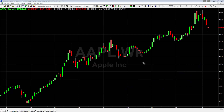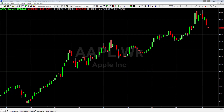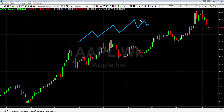A downtrend is simply the exact opposite — lower highs and lower low pivots. Every time we bounce, we stay below the previous pivot high and we continue to put in lower pivot highs. So if those are the two definitions for an uptrend and a downtrend, then anything that doesn't fit those two formulas falls into the third category, which is consolidation or reversal. If we're in an uptrending market and put in a lower high, we've entered a consolidation phase. Or if we're in a downtrending market and put in a higher low, we've entered a consolidation phase.